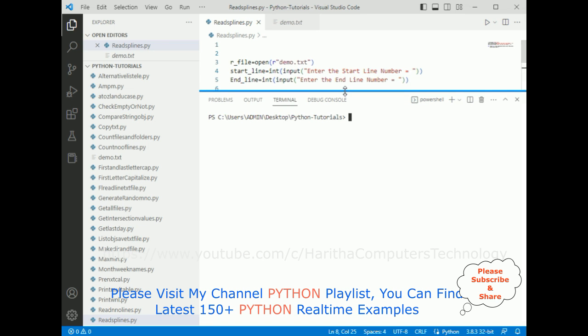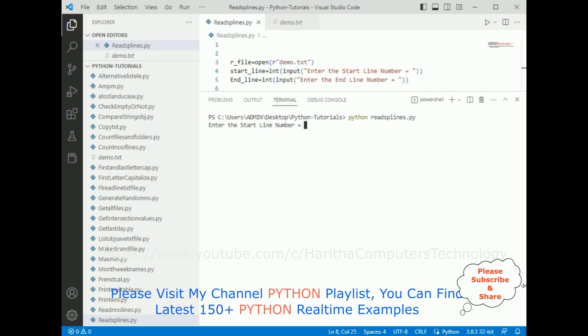Let's check the final output. The command is python read_sp_lines.py. Here we got the prompt 'enter the start line number'. I'm entering 4, so I want to enter the line number 4 to 7.